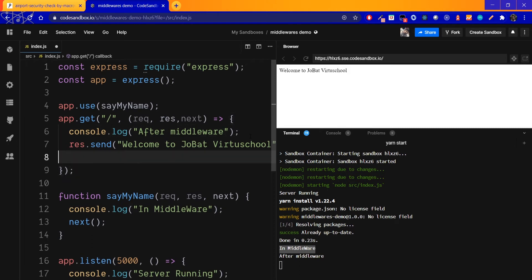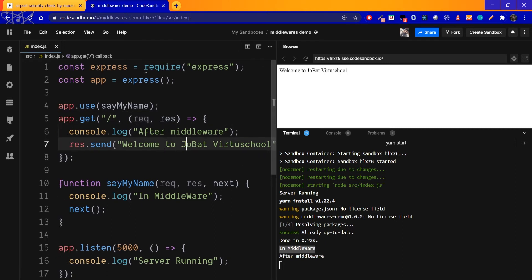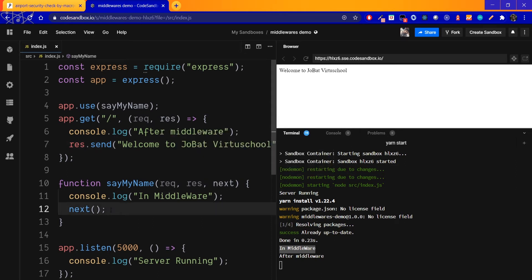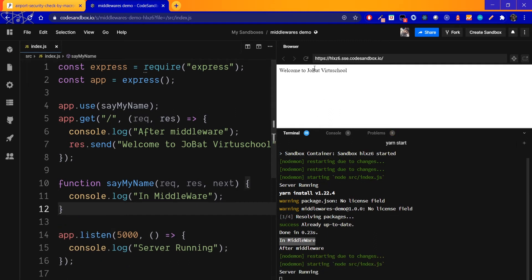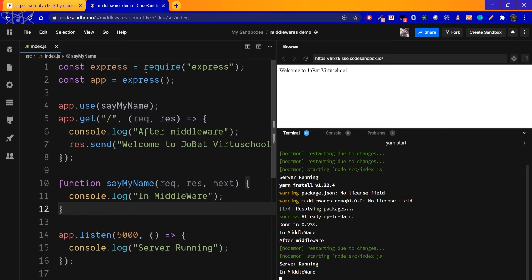On the basis of the request, we have access. We read similar user data from the request. Then next() is called, which passes control to the next middleware or route handler. The next() call proceeds through the middleware chain.